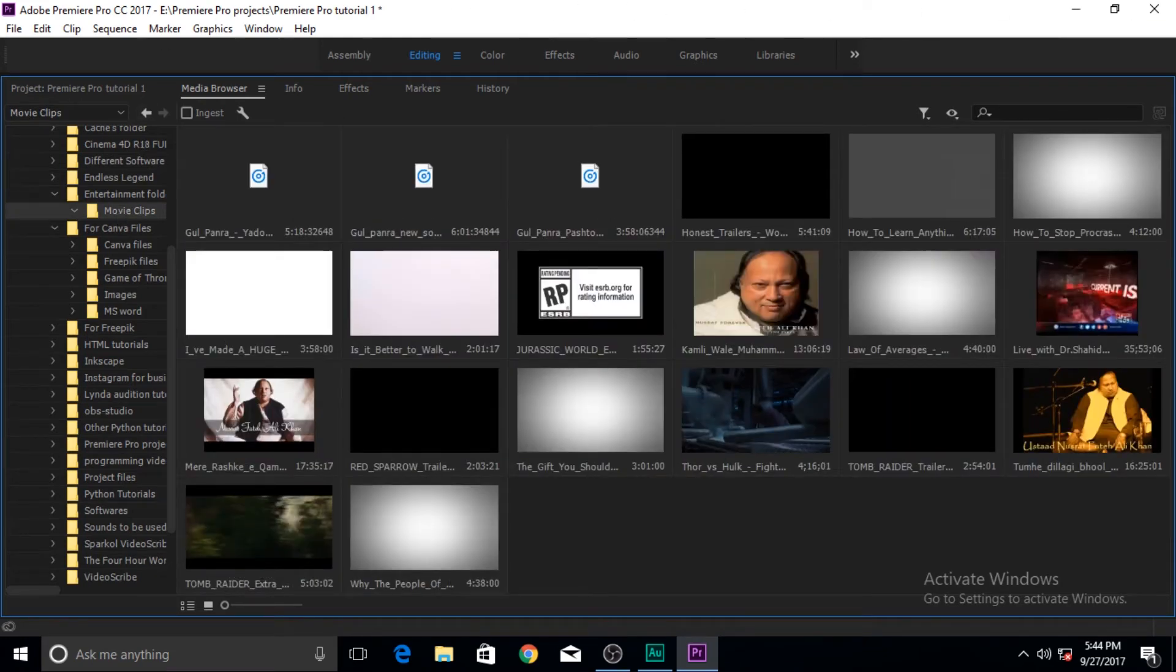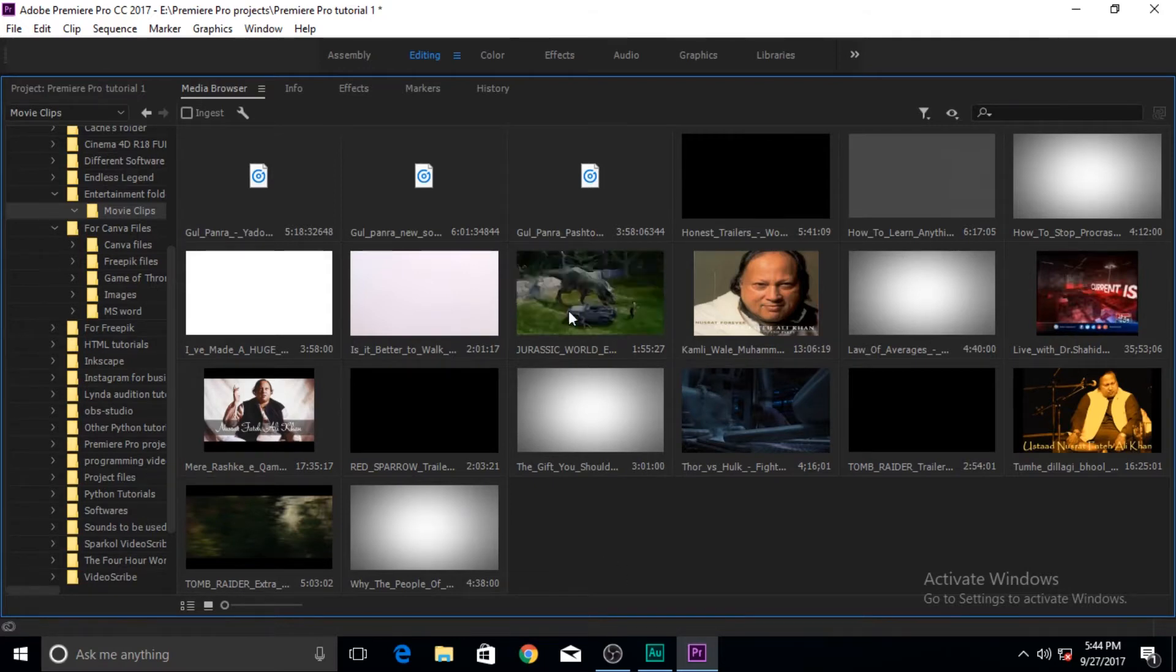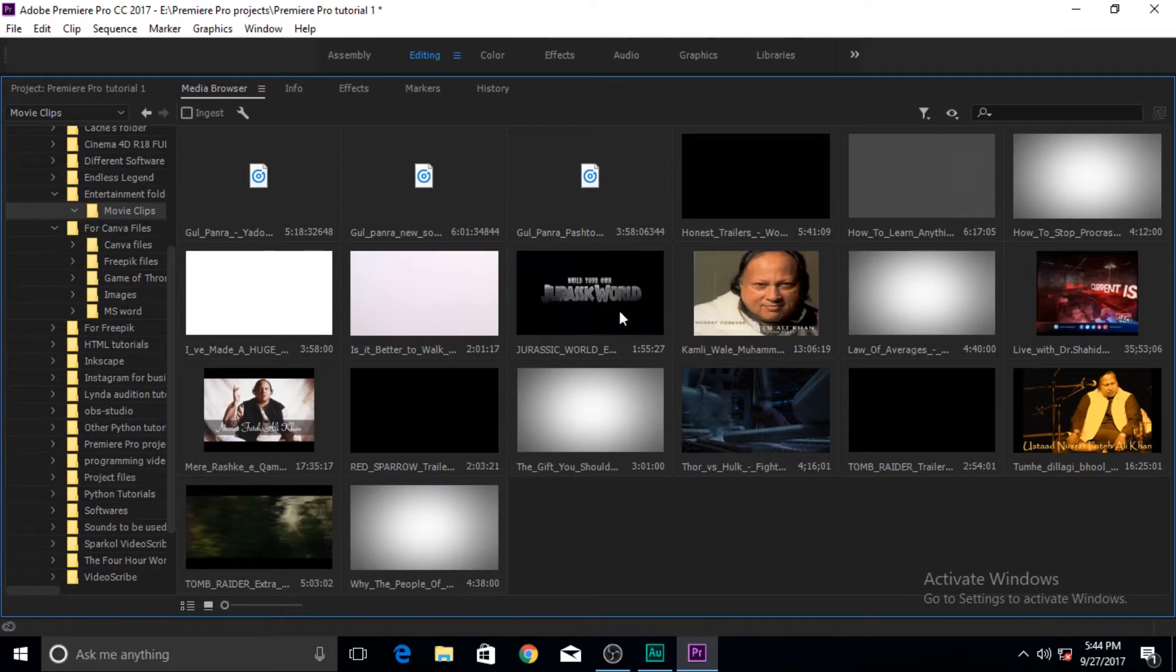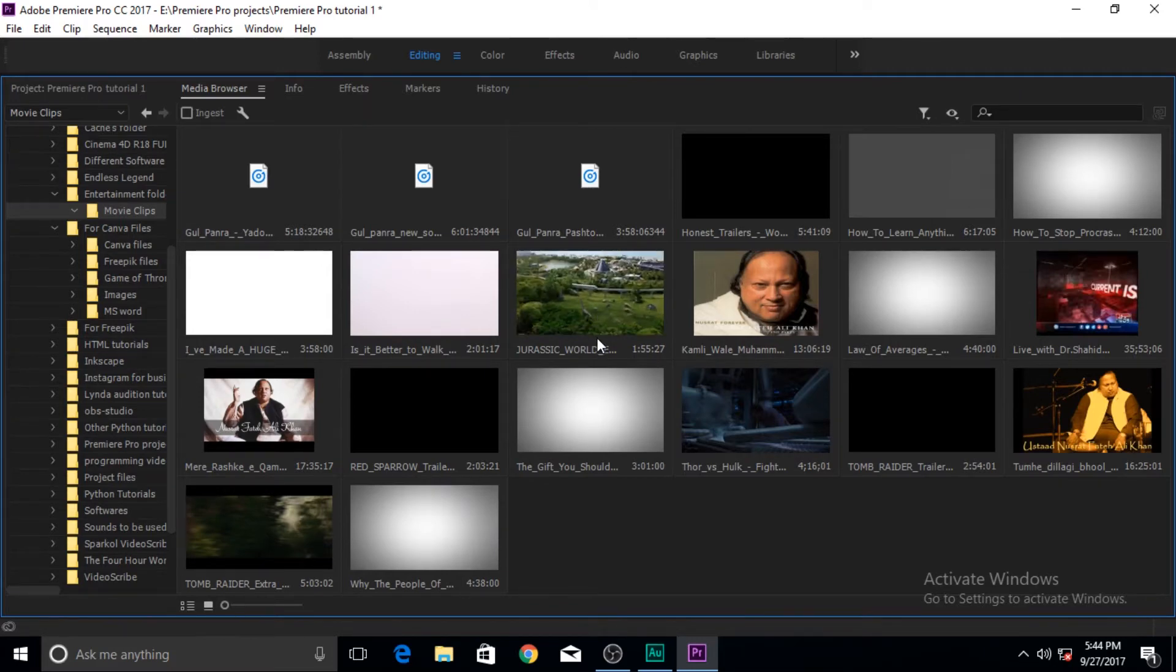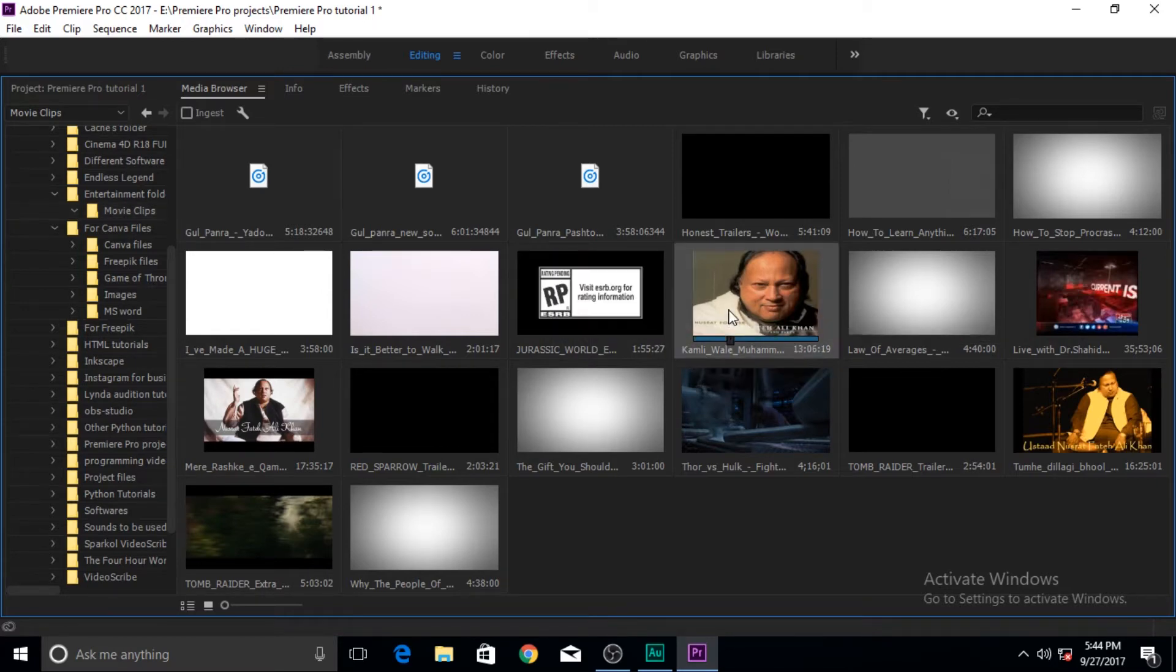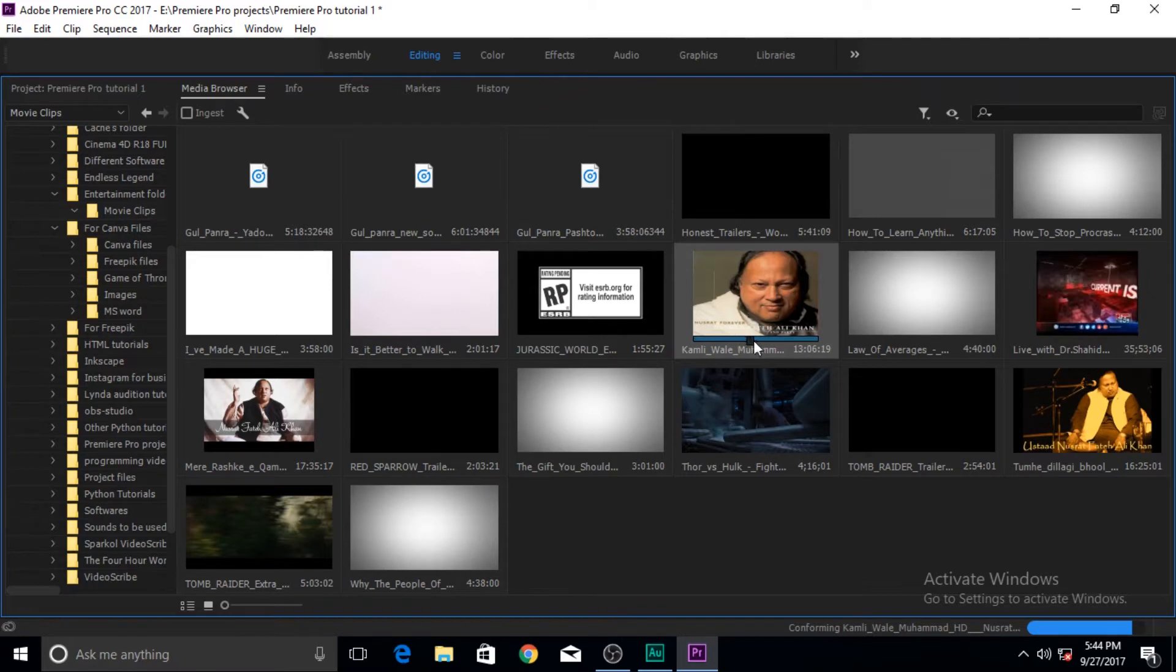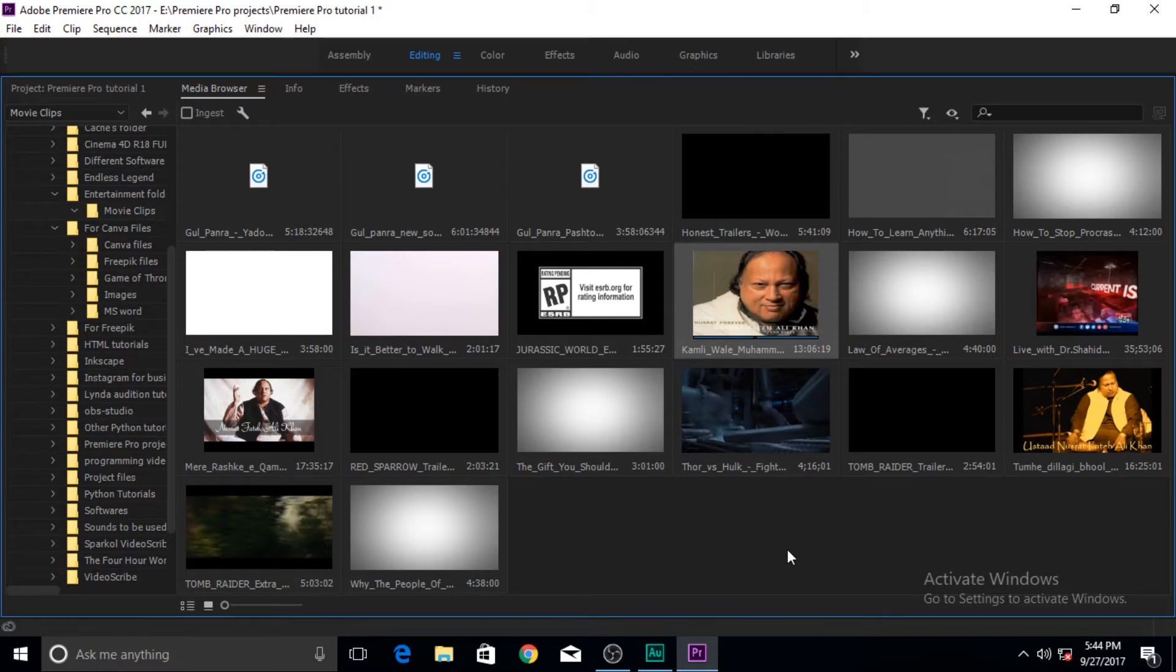Now other thing that I want to show you, the option that you had in the media browser that I showed you, you can scrub through and scrub preview is available also here in the media browser.